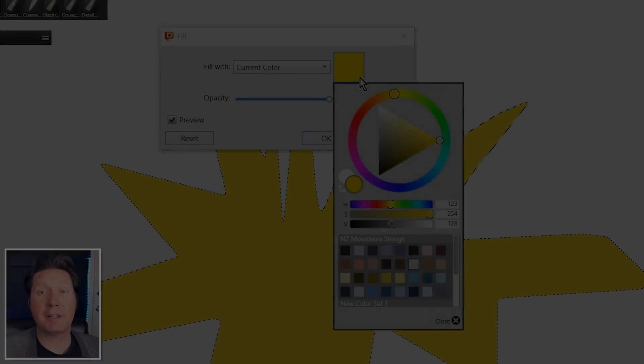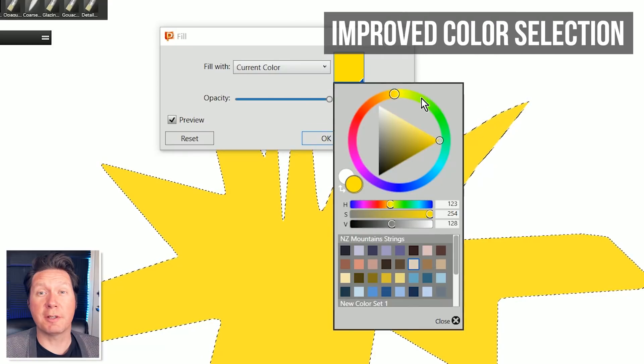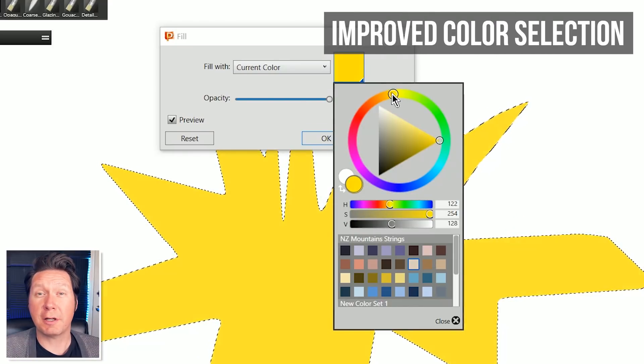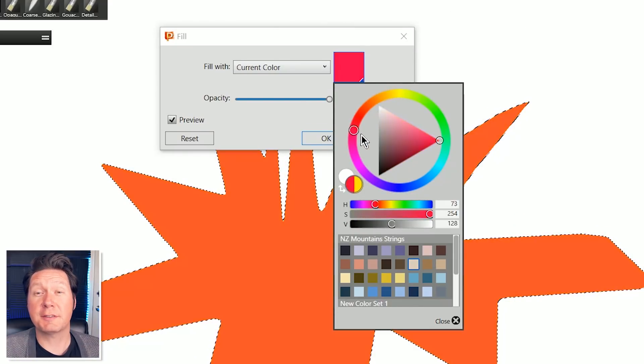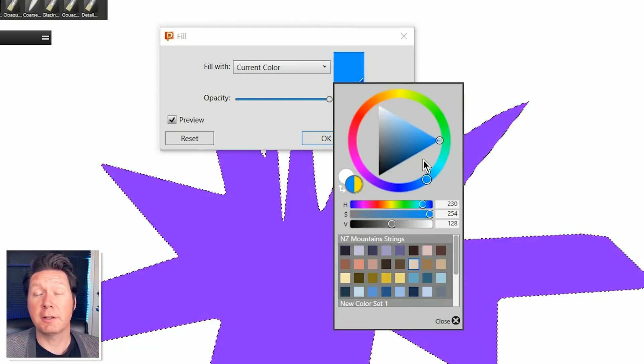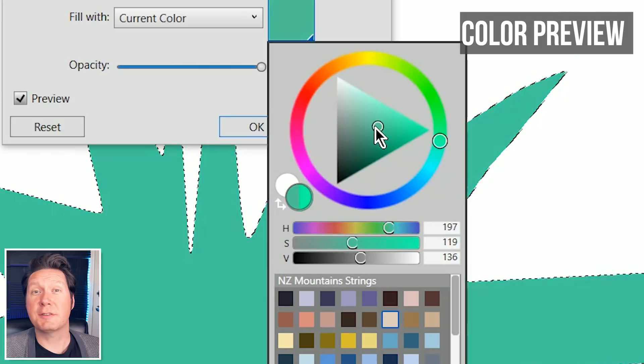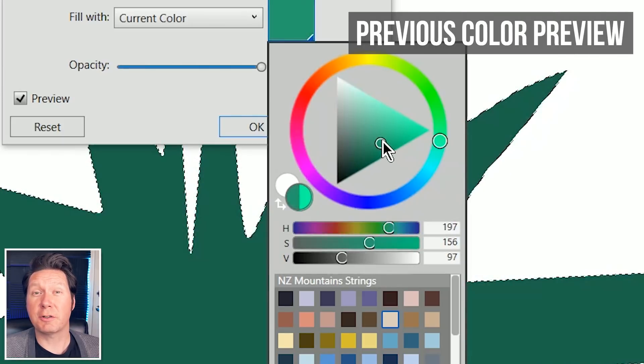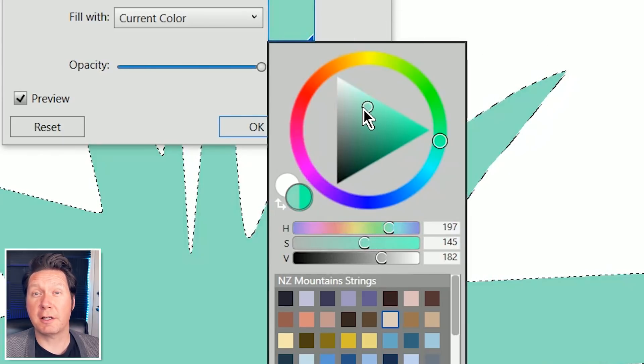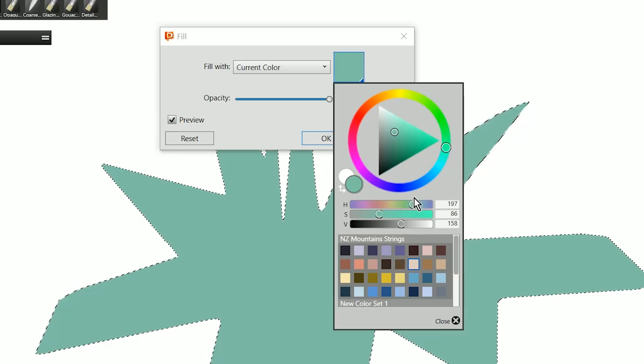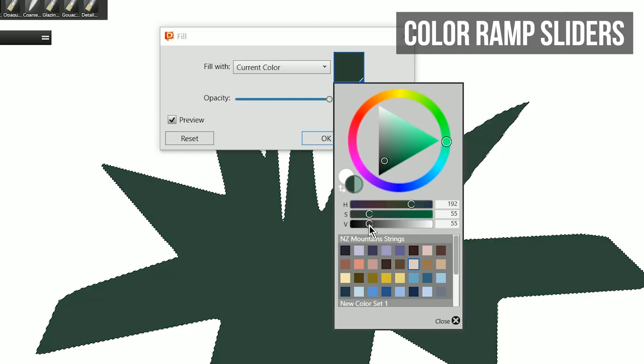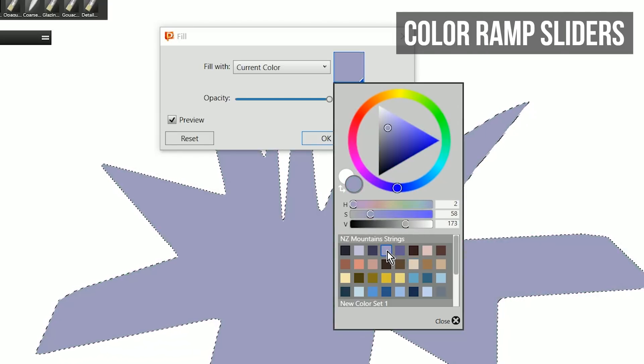Color selection has been improved in Painter 2020. A universal color picker now syncs across Painter. You can also see your previously selected color against your current color in the color panel and fine tune your color choices with beautiful color ramp sliders.